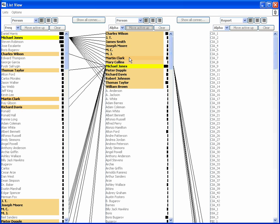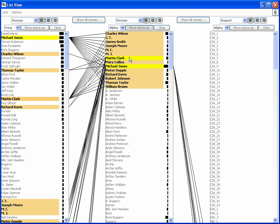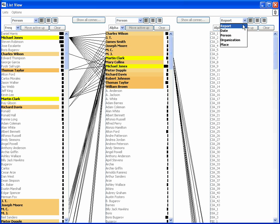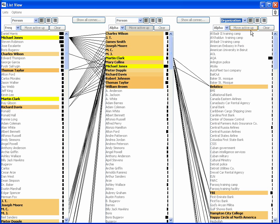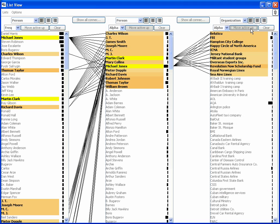The analyst next selects both Clark and Jones, and then puts organization entities into a third list, which reveals that both men have connections to the same organizations. The Revolution Now Scholarship Fund has the strongest connections of any organization, so the analyst continues the exploration on it.